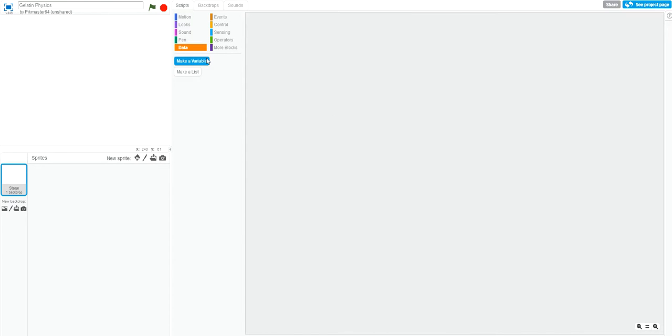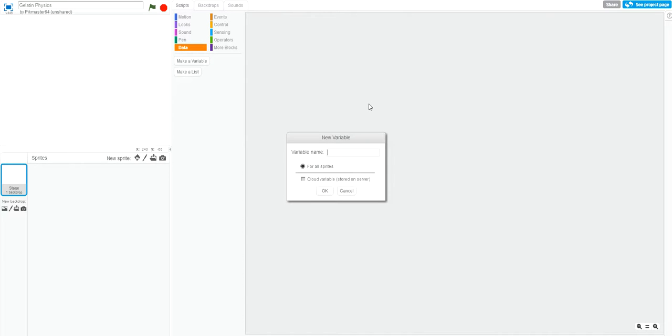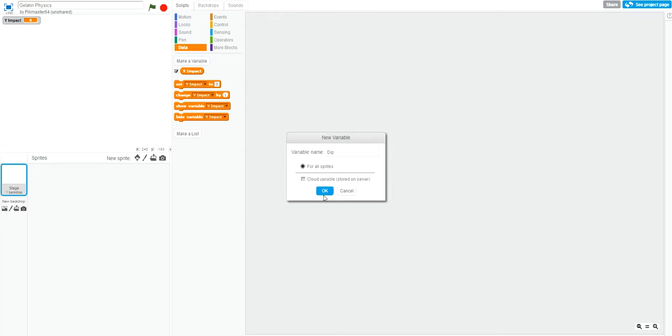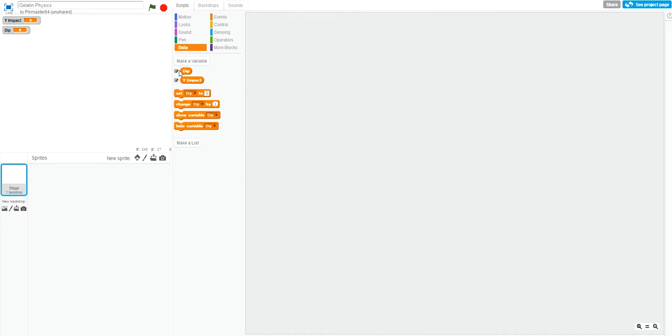First off, we'll create two variables: a y-impact variable which will store the y-position of the impact when the gelatin is hit by the finger, and the dip variable that will return a value of 1 if the gelatin is hit and a value of 0 if not. You can find the variables in the data section right here. Variables are a very handy tool when you're creating Scratch projects.